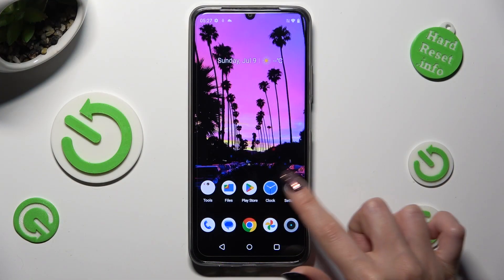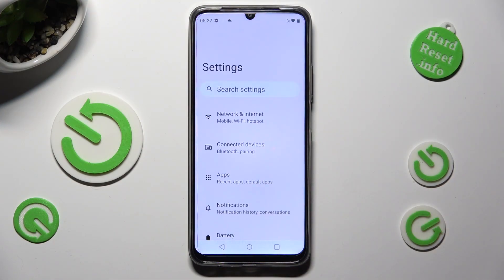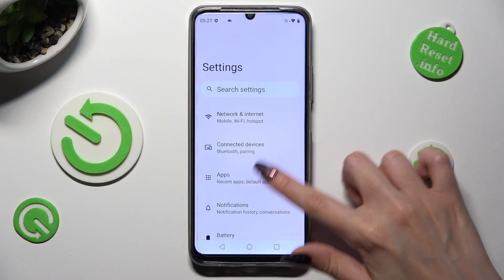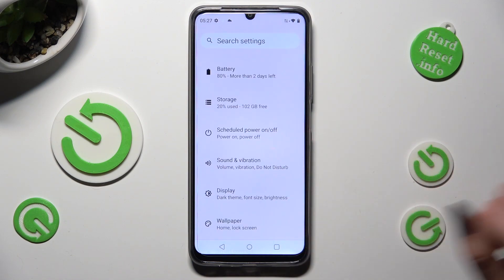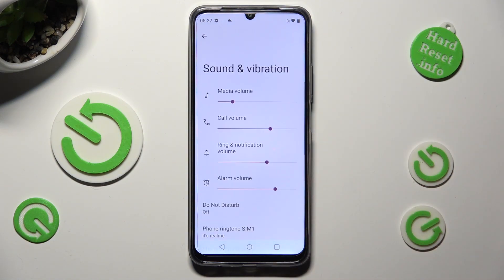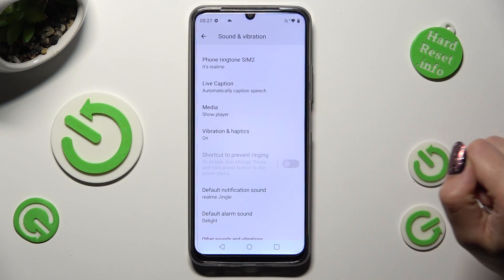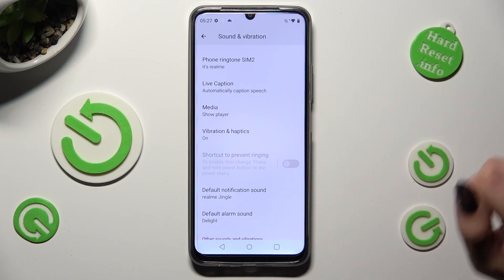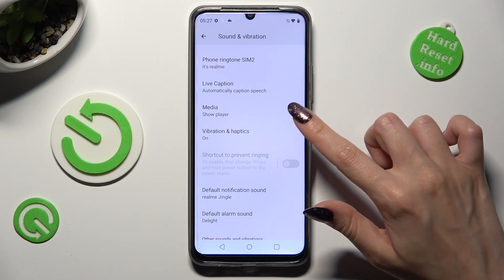Begin by opening the device's settings, and scrolling down to access Sound and Vibration. Finally, you can scroll down and select Vibration and Haptics.